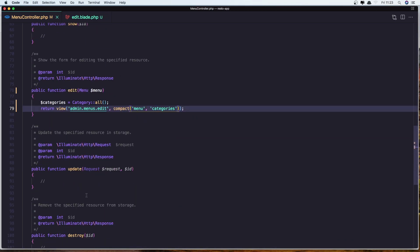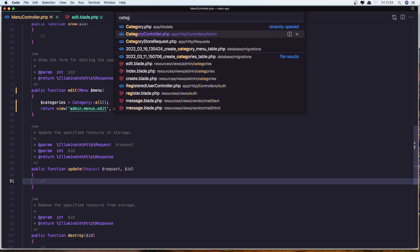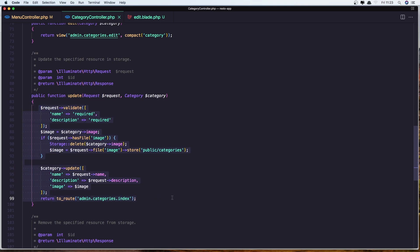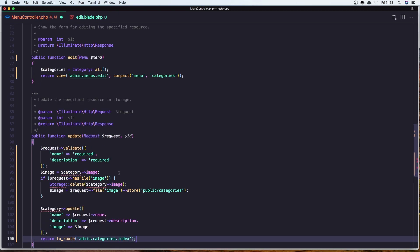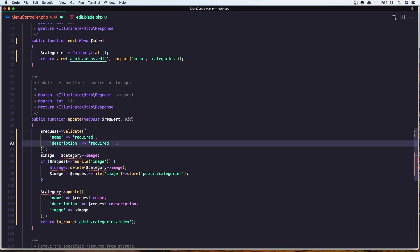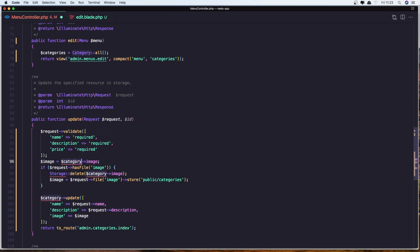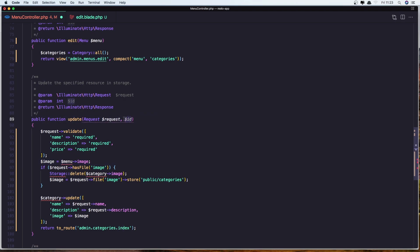Now go to the controller and in the update method, let's open the category controller because it's almost the same. So let's copy from the update method in the category controller and paste it in here. We need to validate the name, description and also the price. Required. Now the image we need to associate it with the menu image, and add the menu here: dollar sign menu.